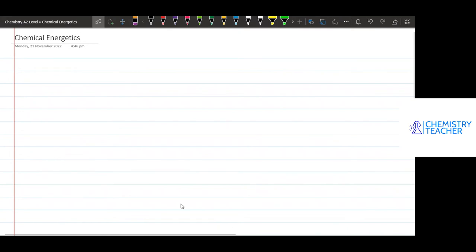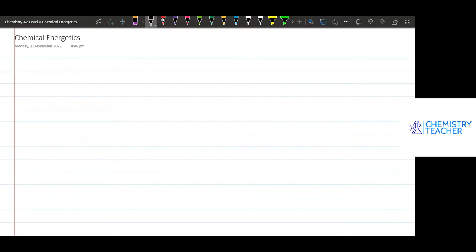Welcome to our lecture on Chemical Energetics. Please keep in mind that this is A2 Chemical Energetics and this is just a revision. Before we start, let's talk about what we have already covered. We will not repeat it because this is a revision.